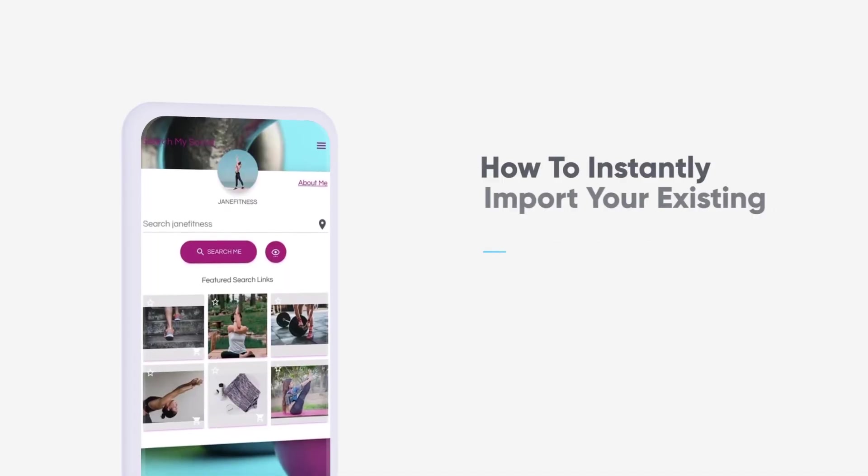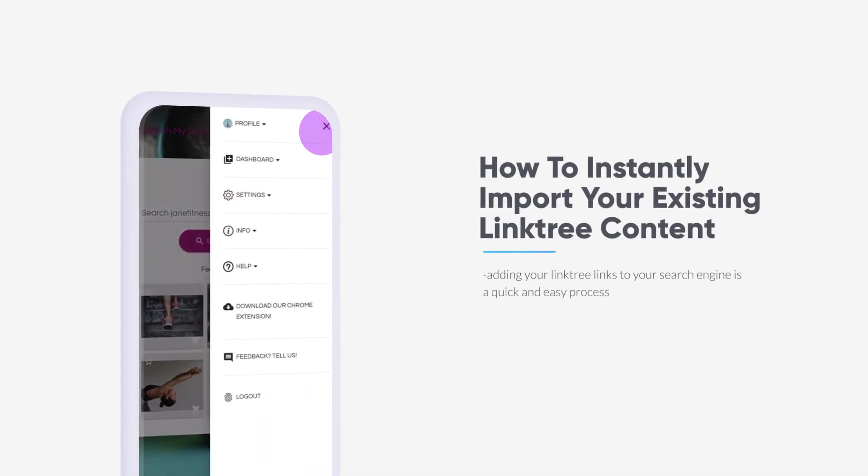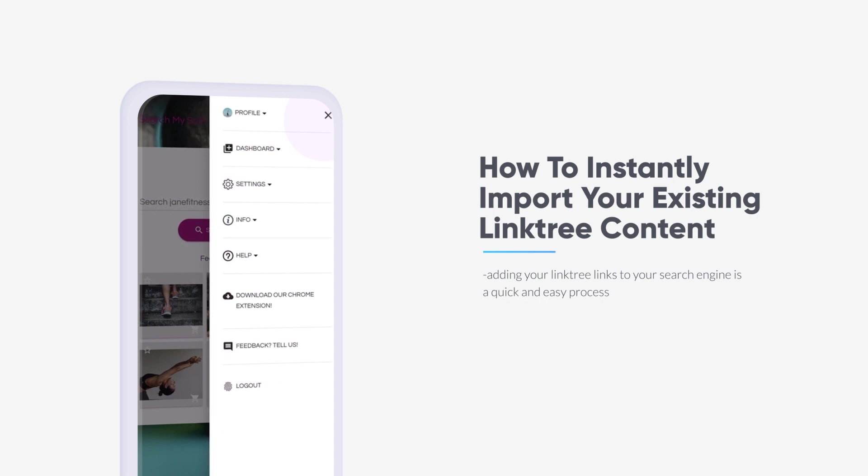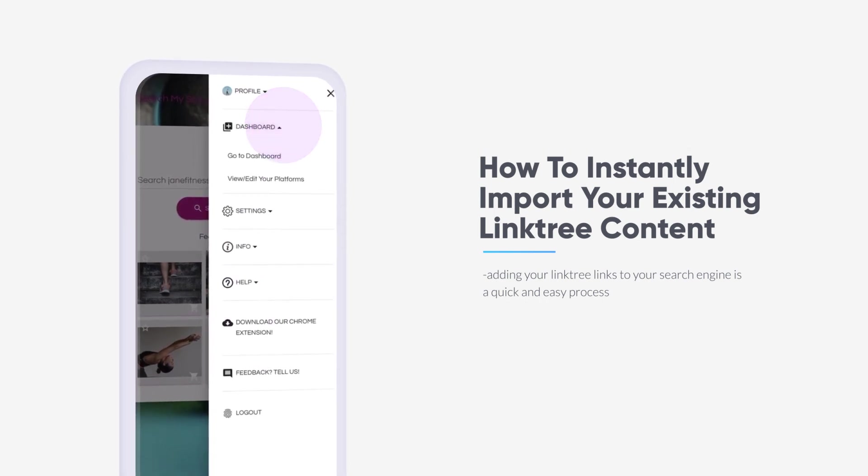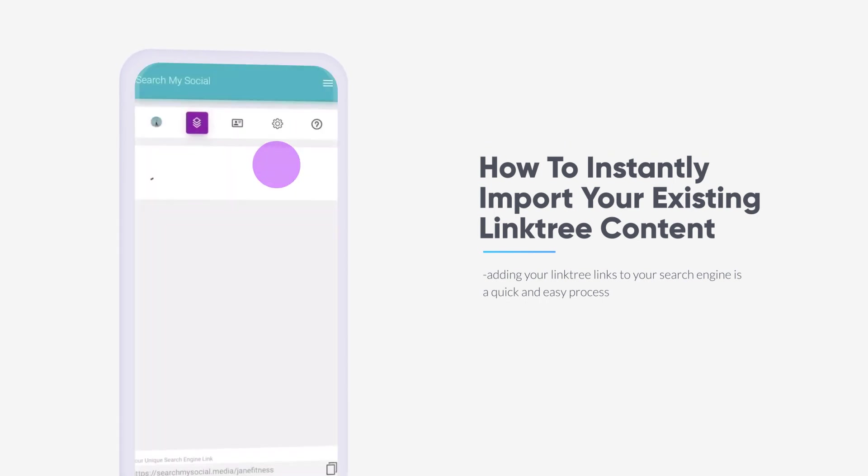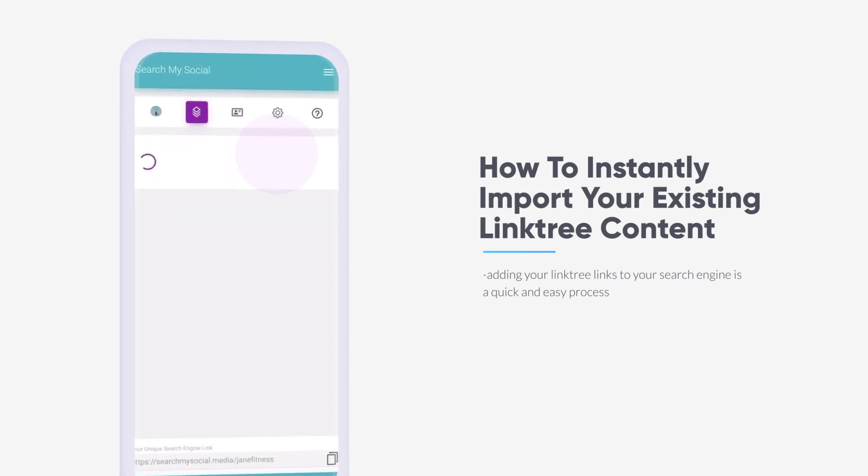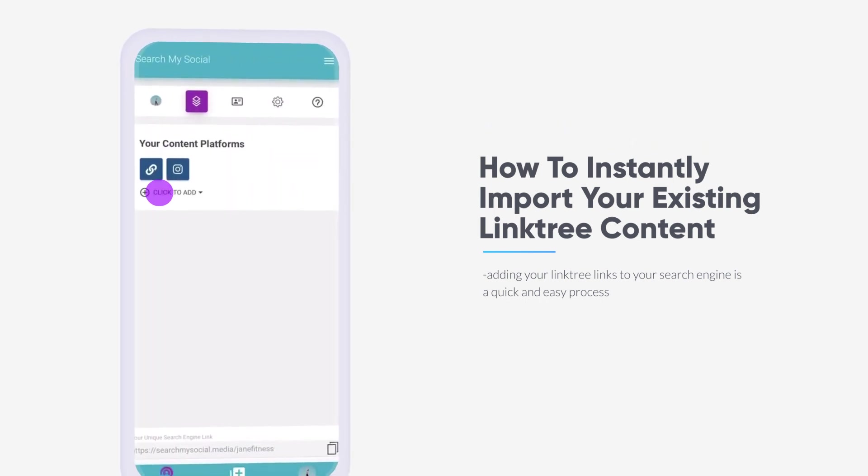To instantly import all of your existing Linktree links, start by opening your dashboard and choosing the View Edit Your Platforms options.